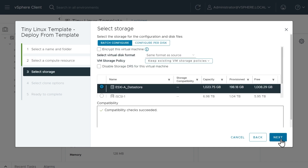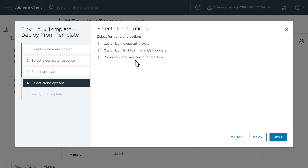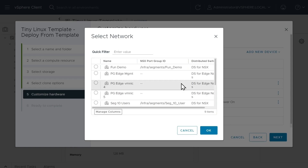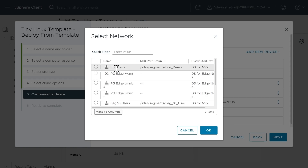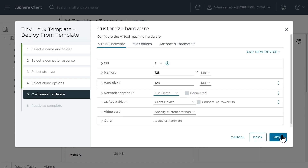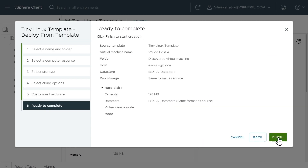I'll choose the data store, click Next, and customize to make sure I put it on the right segment and power it on. I want to put this VM on that new segment we just made — the fun demo — which is the NSX overlay network segment we just created. It just looks like a port group on the distributed switch. We'll connect it there, click OK, click Next, and Finish.